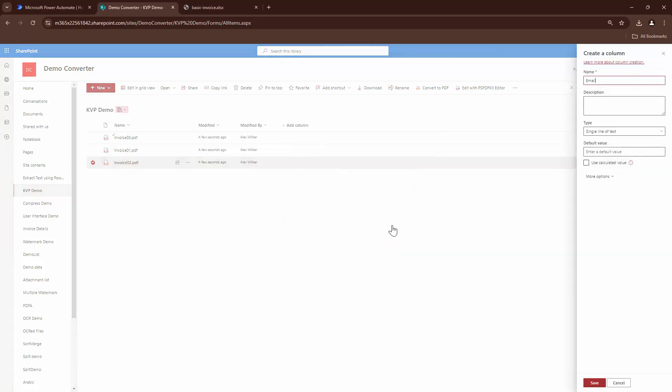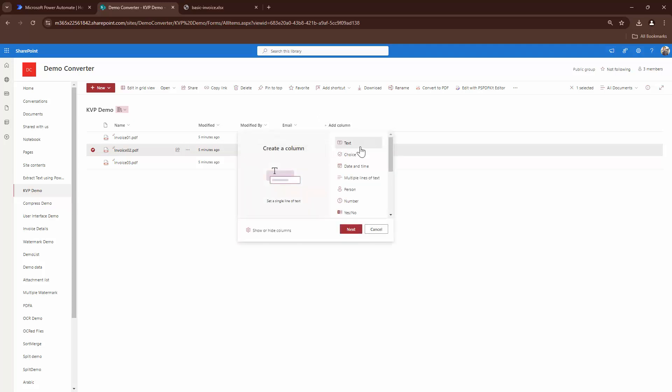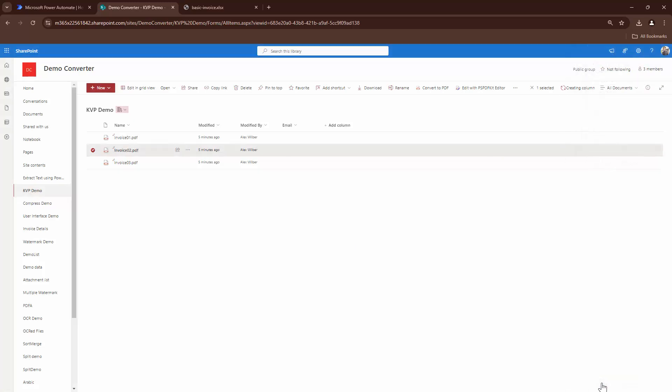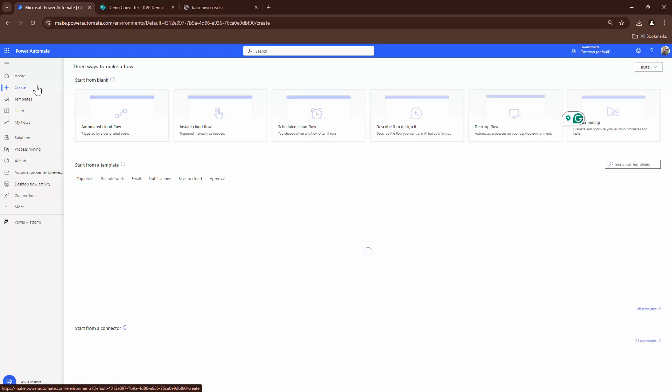So the first column would be the email and the second column would be the invoice number. So I'll just take it as text column for now. Perfect. Now that we have the email and the text column set up, I want to loop through all the files and extract the key value pairs. So I'll go and create a new flow.